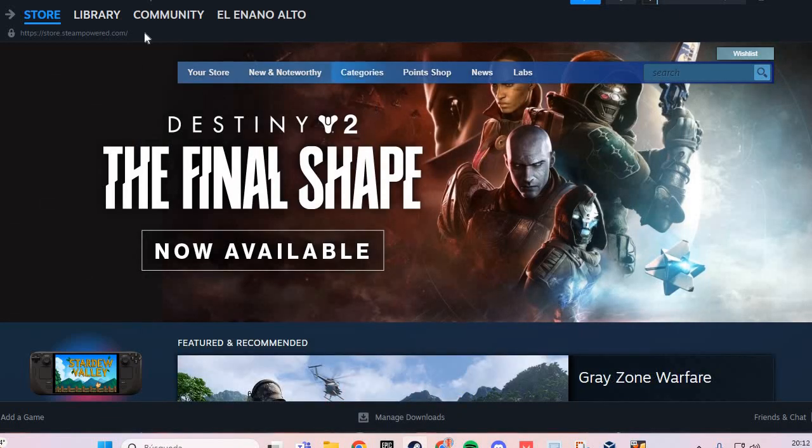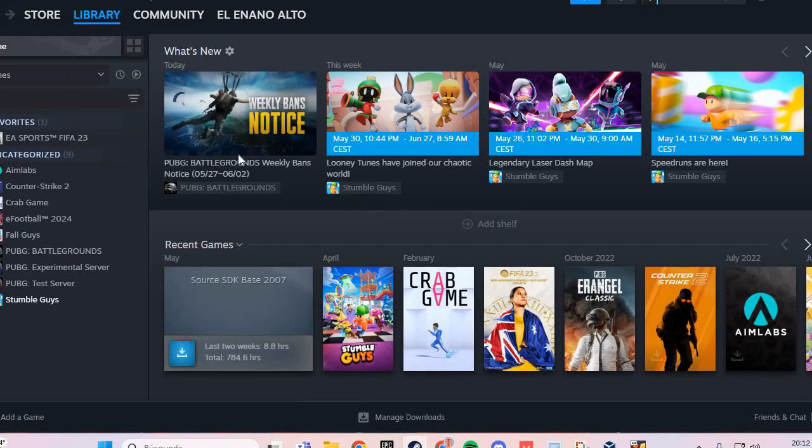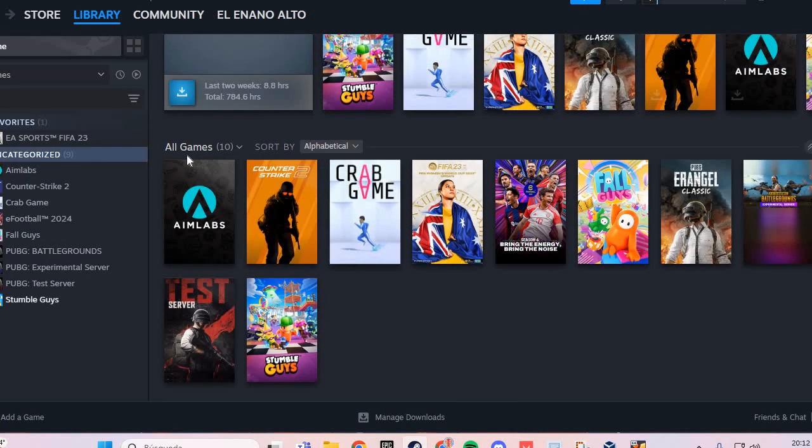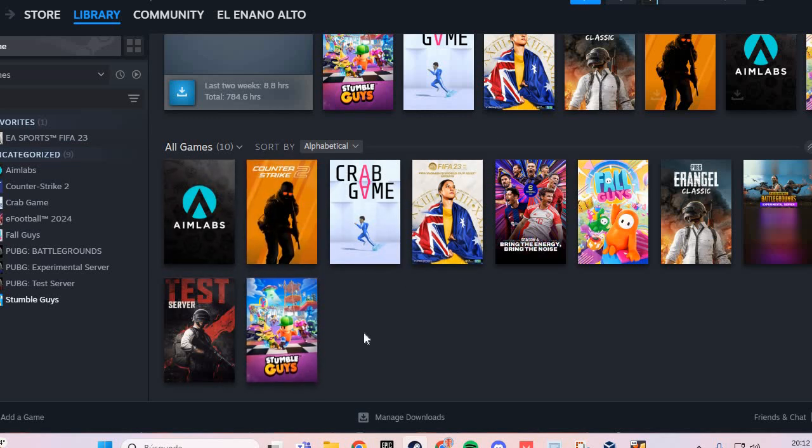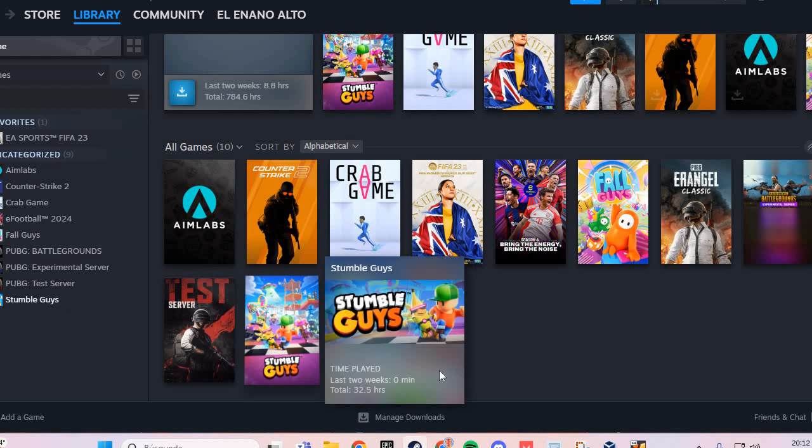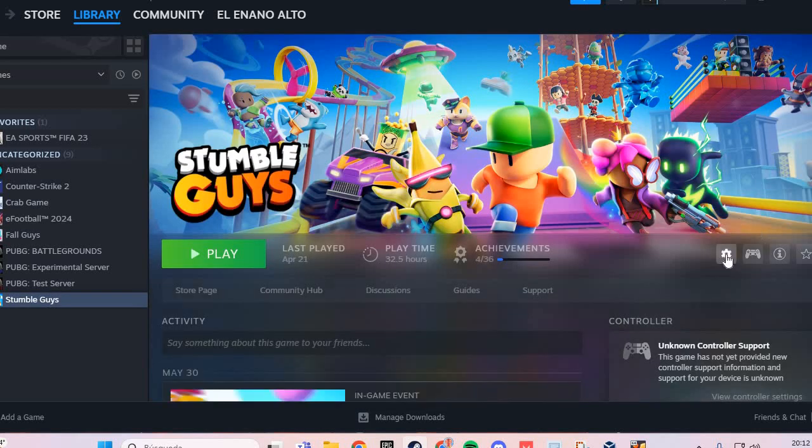The second fix: you go to Library and go to All Games. Here, Destiny 2. You go to Destiny 2 and go to Manage.